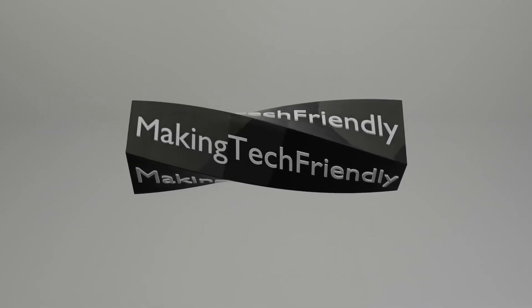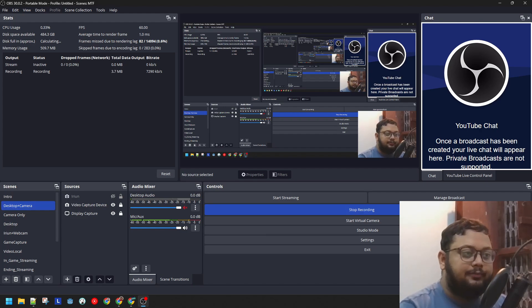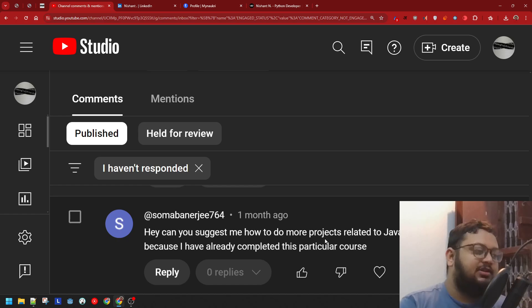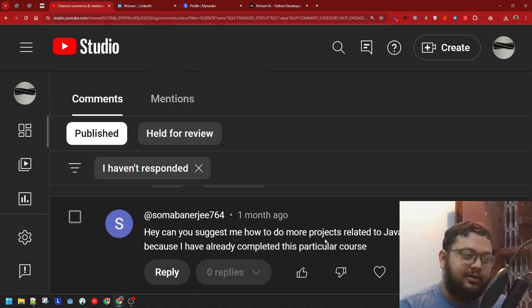Someone asked me to suggest more Java courses since they completed one. From that, I want to talk about the fact that doing small courses is fine, but it is more important to do solo projects on your own. And it is far more important to be able to show that project to a non-technical person — that's the core of what this video is about.